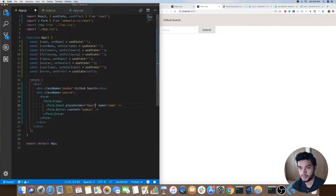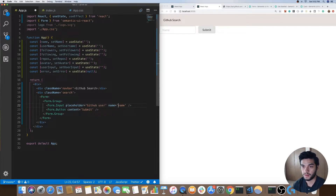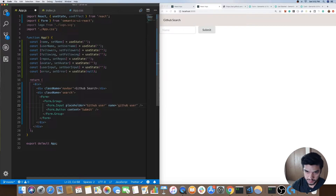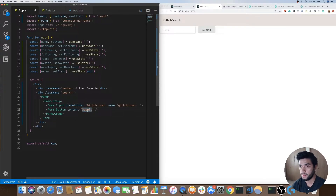There we see our form. Next thing we want to do is change some of these things up — let's change the placeholder to 'search user', and the button we will call 'search'. That looks good.